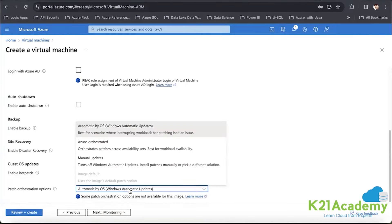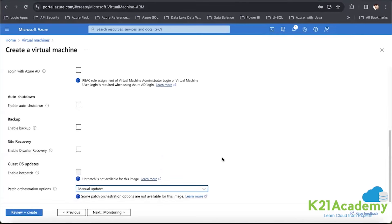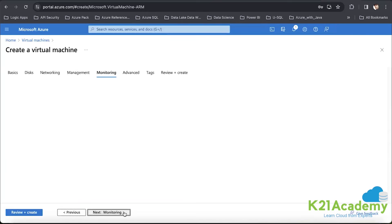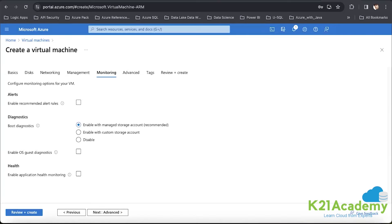Under the management section, for guest OS updates, instead of automatic, I'll set it to manual. When you auto-update your instance, whatever config or setup you've done may be affected. So we can plan to use patching and updating at a later stage.